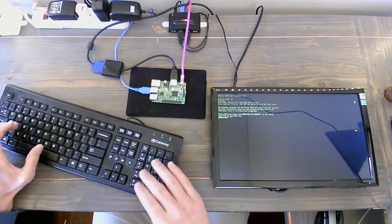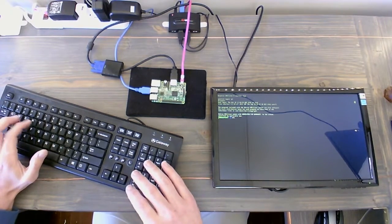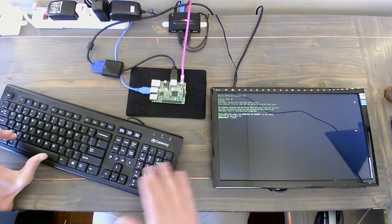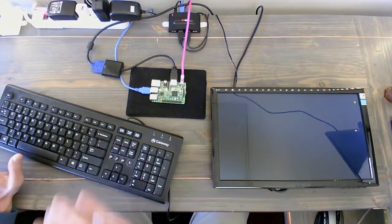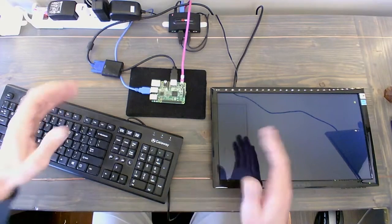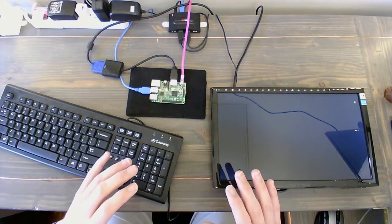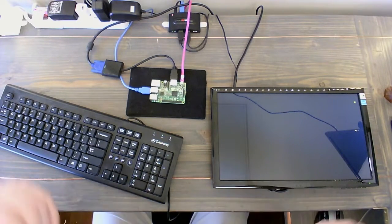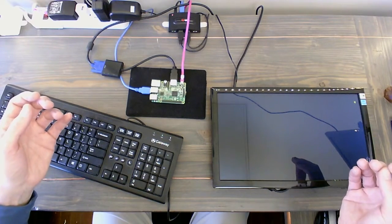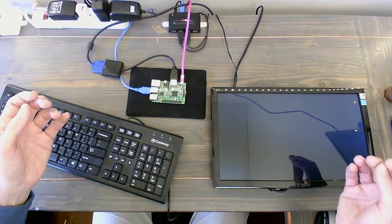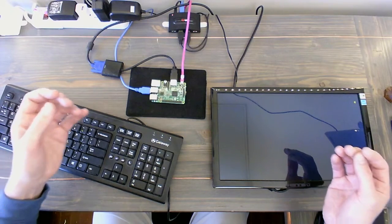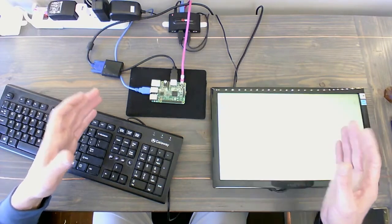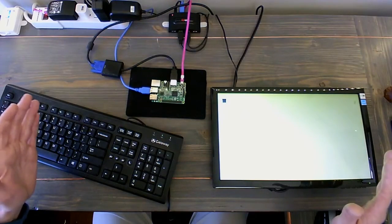We're still in terminal. If you want to get back to the GUI, you can type in startx, and then that's going to load in the GUI. But it's going to load it in where we don't go into the Chromium kiosk mode.